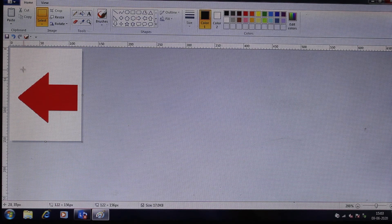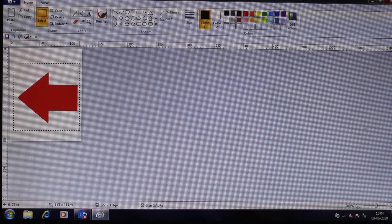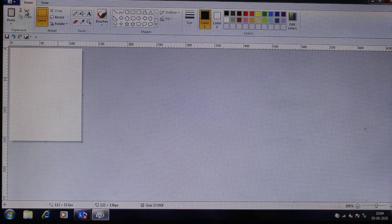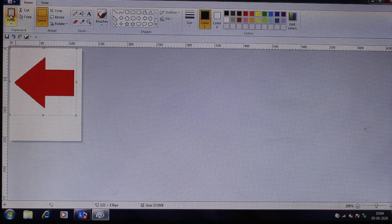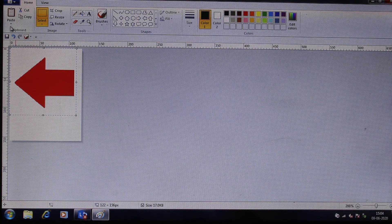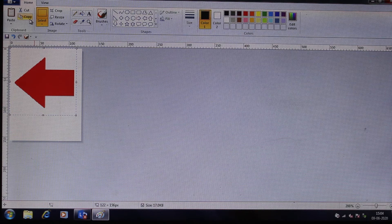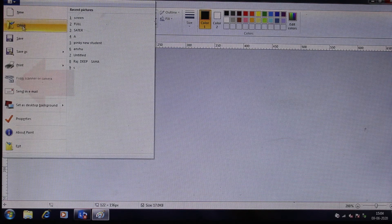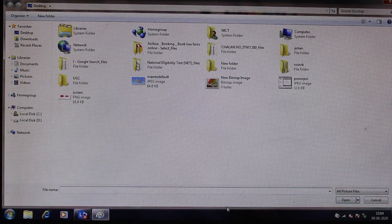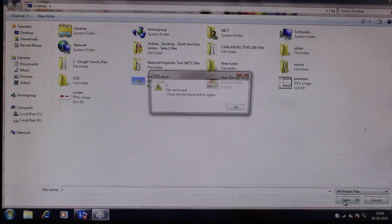Now if I want to Cut — I select an area and use the Cut option. If I want to bring it back, I use the Paste option. Cut and paste are done. I can also Copy — I can copy a selected area.